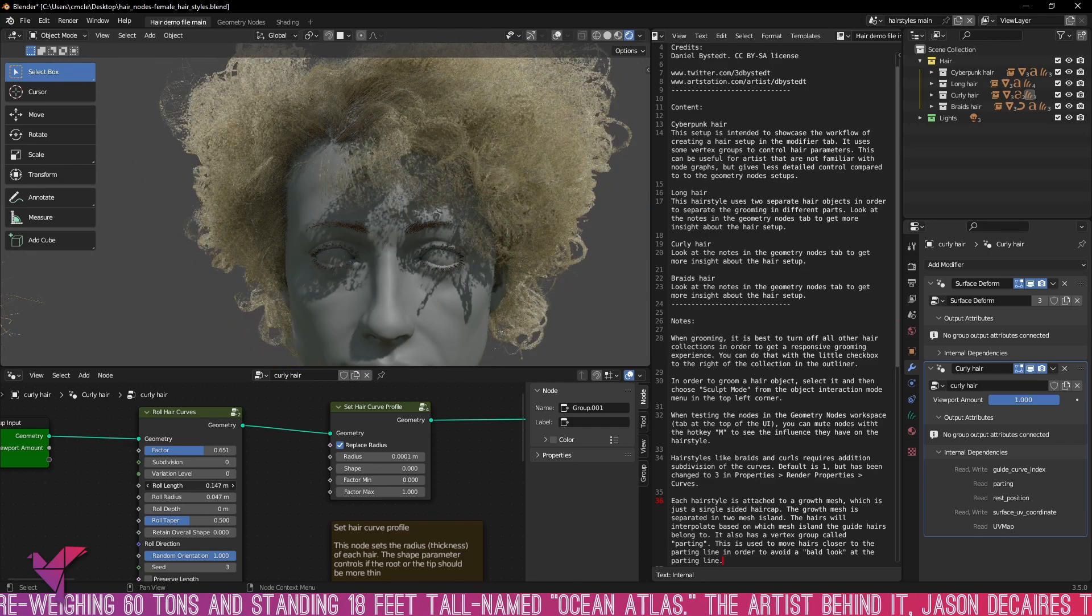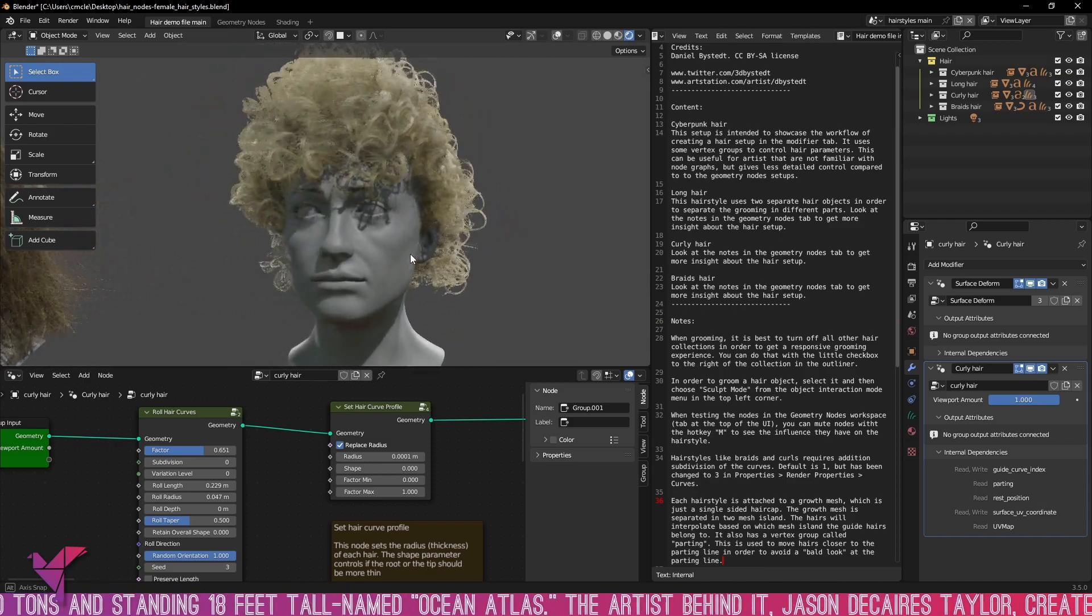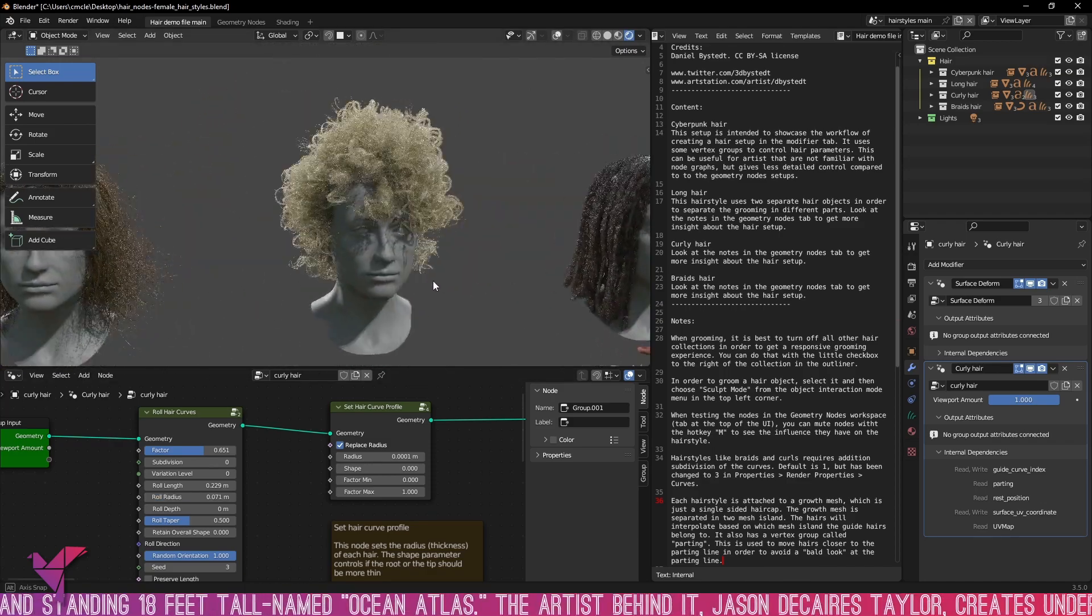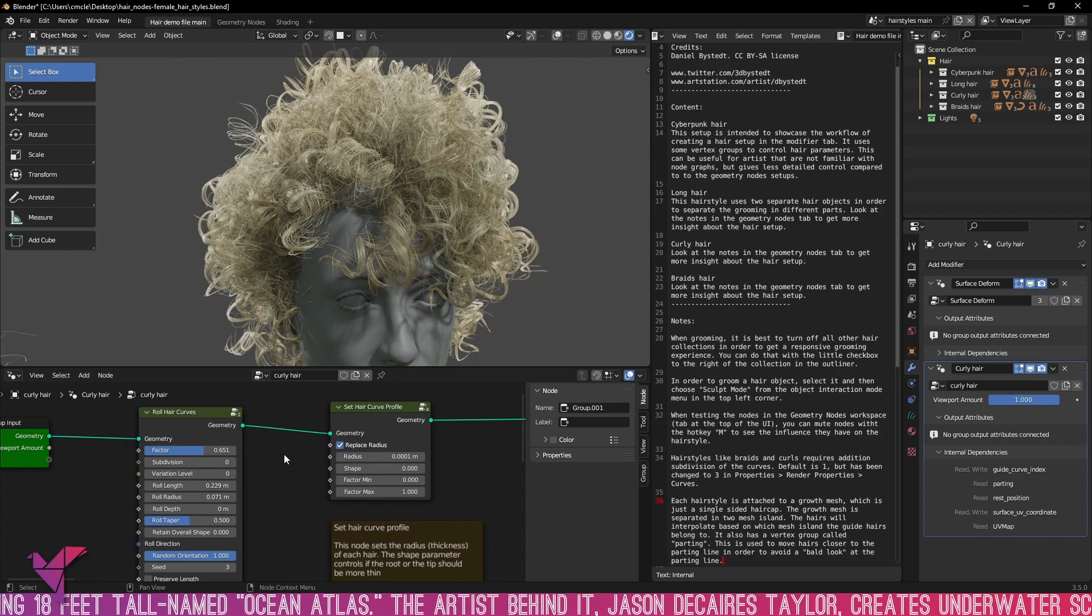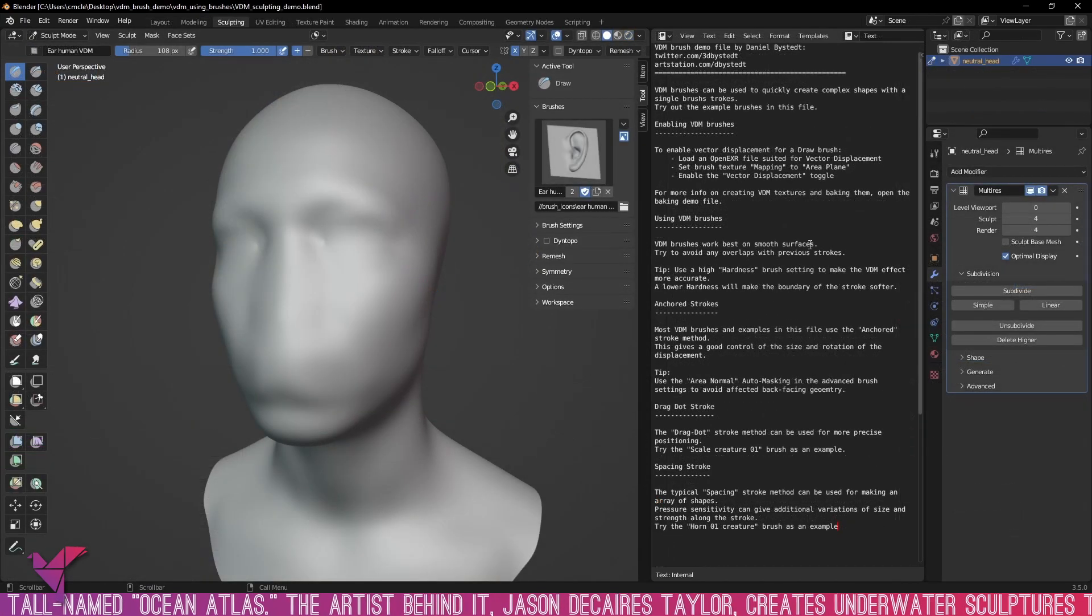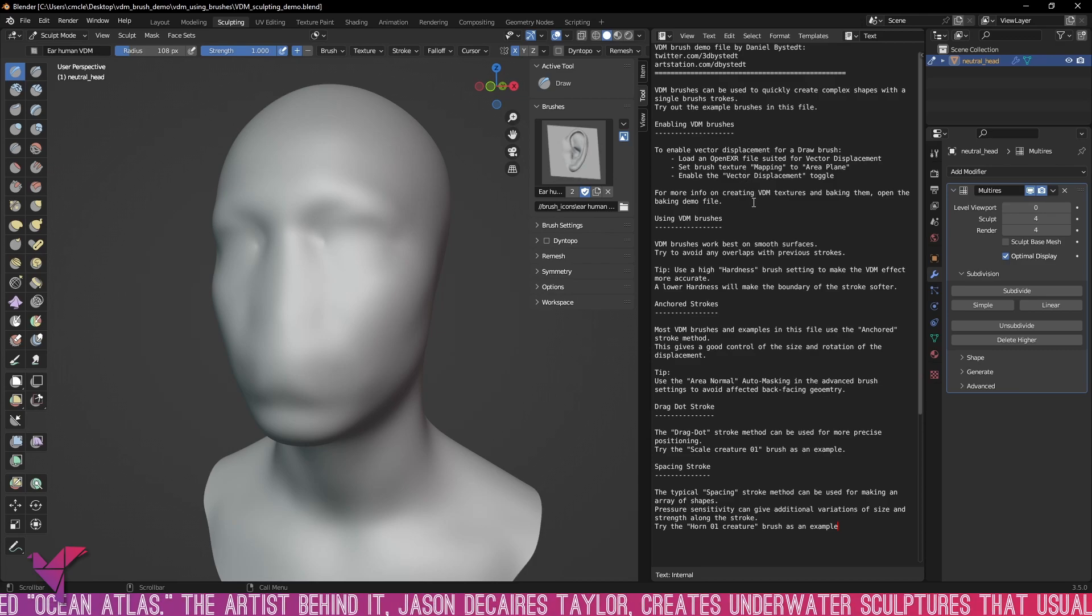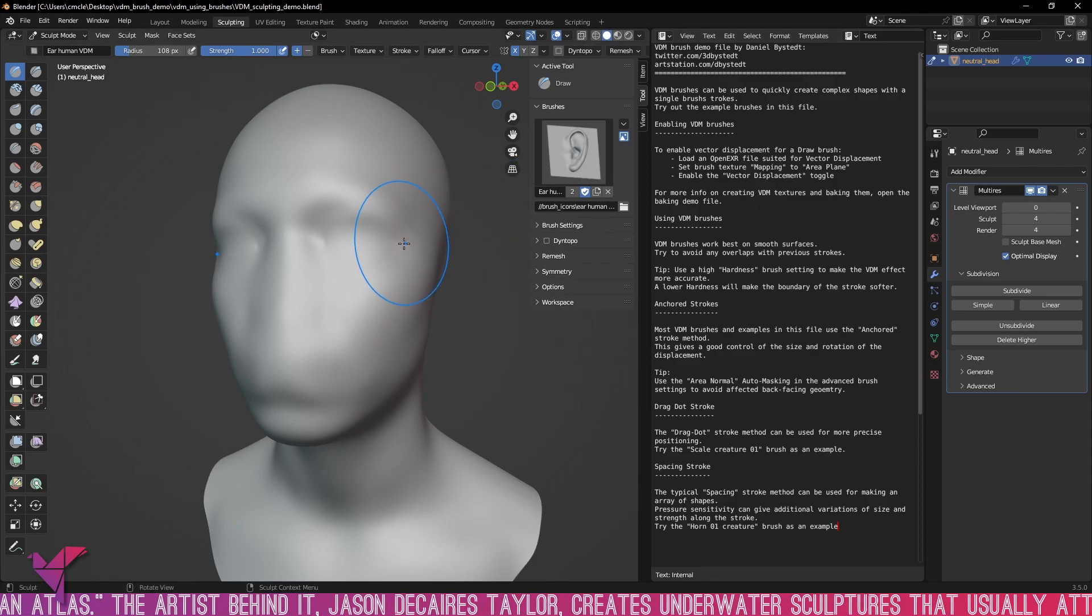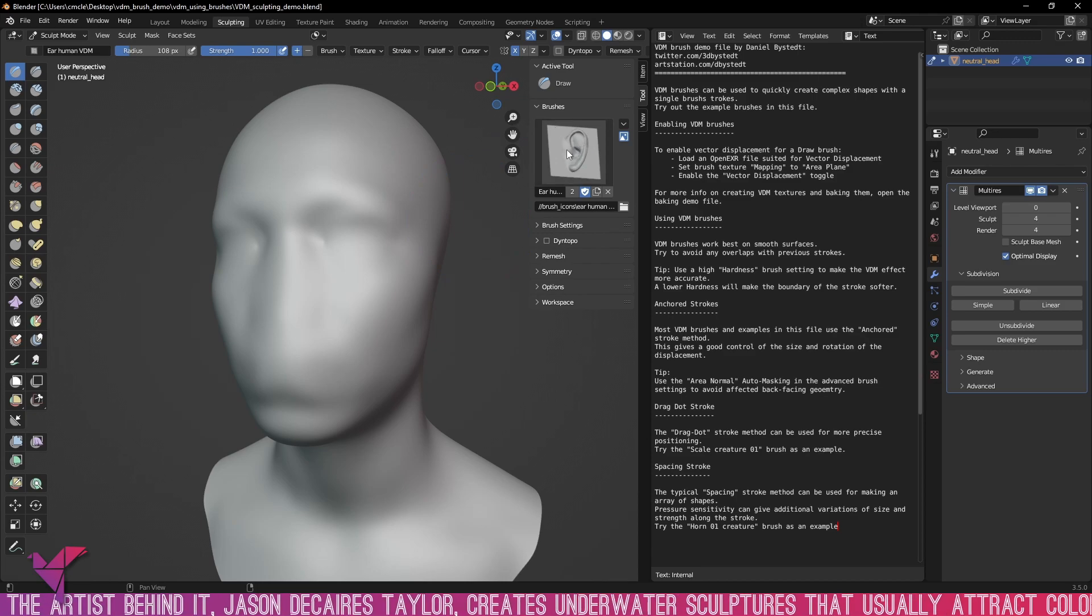But with this update they didn't just add in hair nodes to 3.5 there's a lot more that they added so let's take a look at the other new things that they've added into 3.5. So as you can see here this is the VDM brushes demo file and this is another new thing that they've added into Blender 3.5. As you can see here this is the vector displacement mapping.